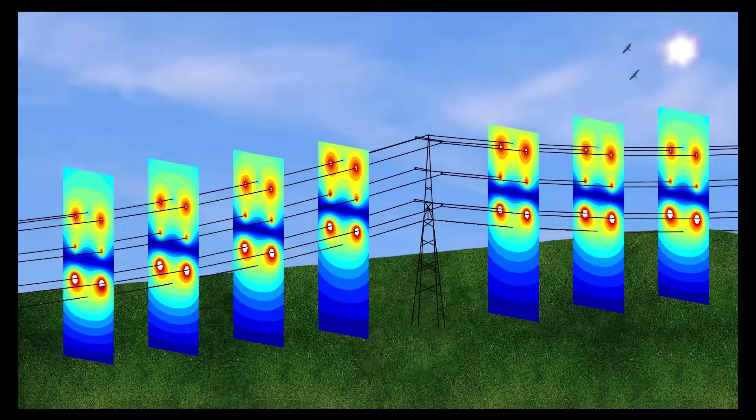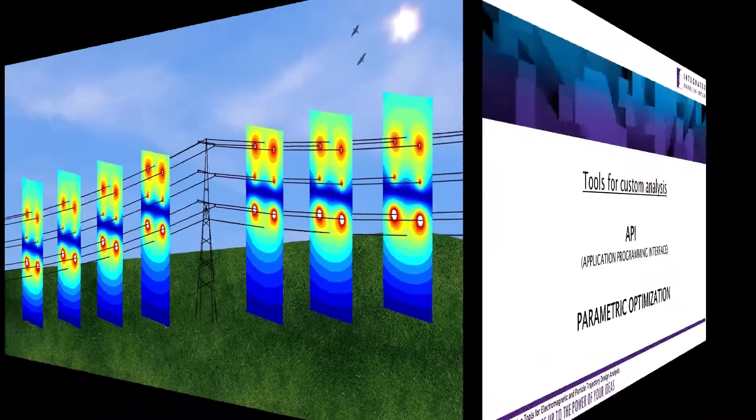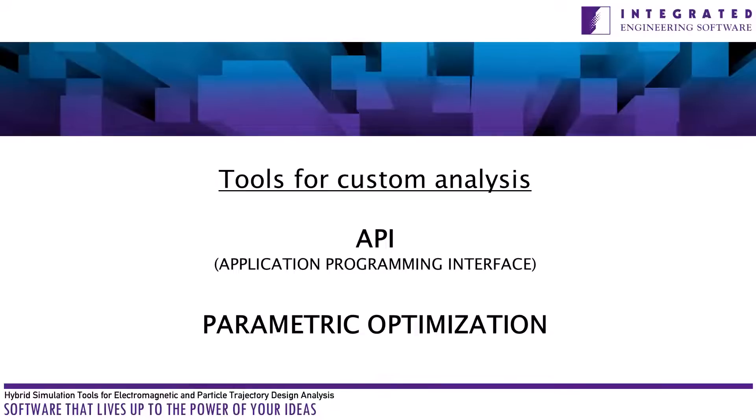Systematic studies can be automated in Coulomb using the integrated API for scripting or using the built-in batch or parametric optimization capabilities.